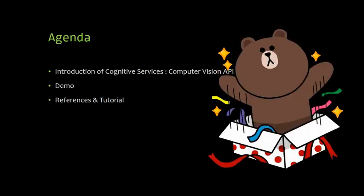For today's agenda, I will show you the Cognitive Services Computer Vision APIs. Then second, demo. Then lastly, it is a reference and tutorial.